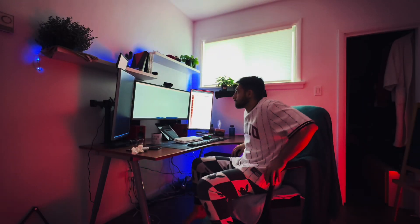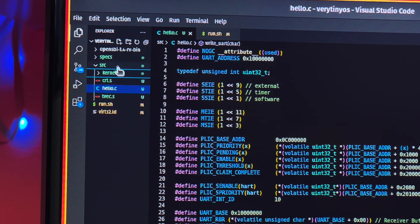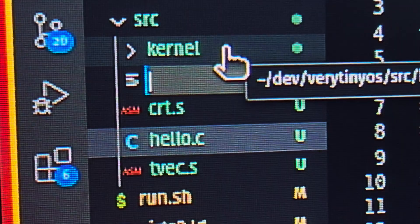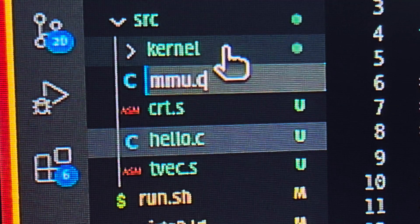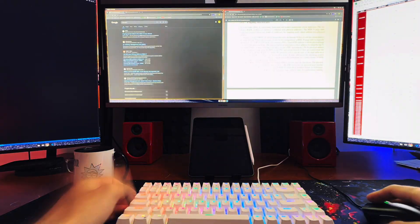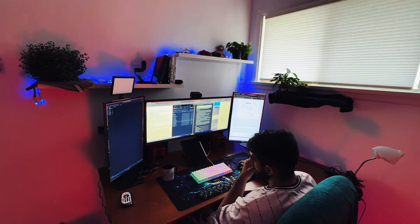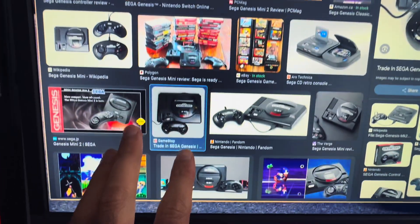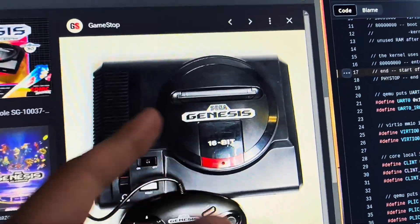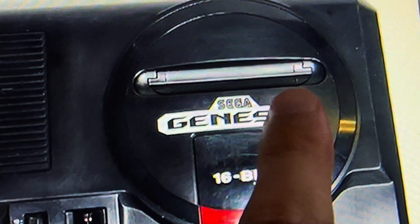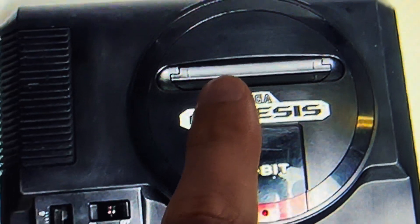But what is an MMU? You're not gonna believe where I found the answer. Remember those old consoles? I used to have a Sega Genesis. Do you see the answer? You see that crack? That's where the answer is.